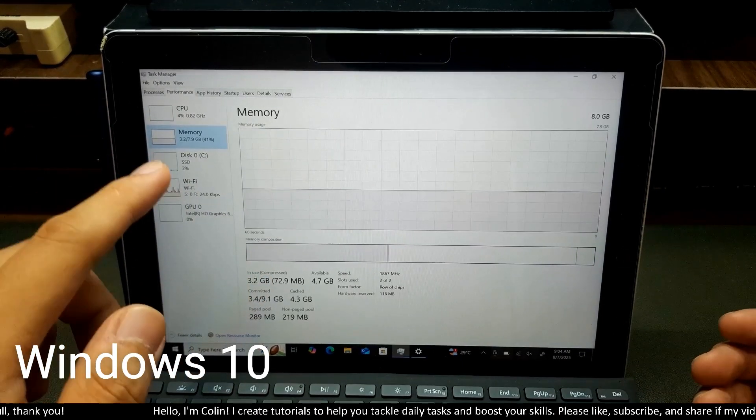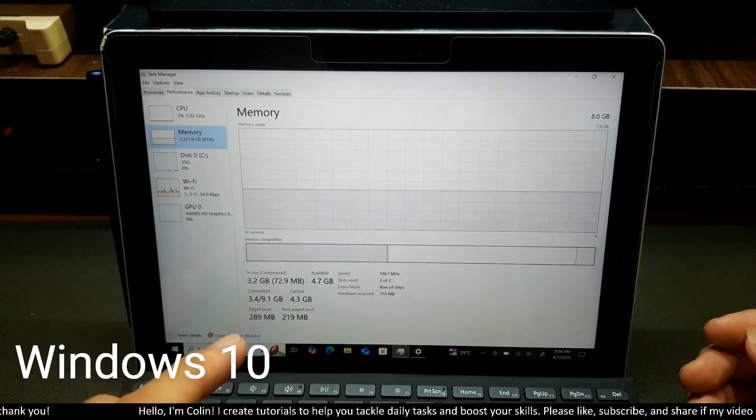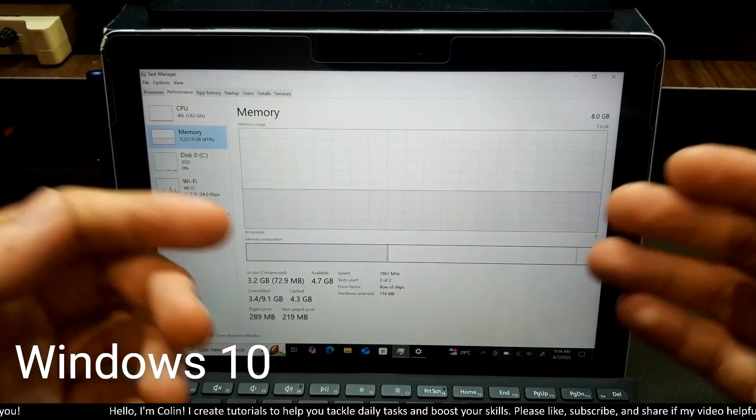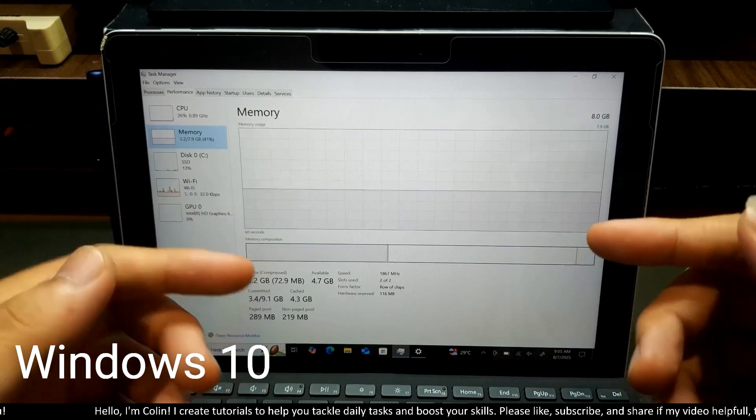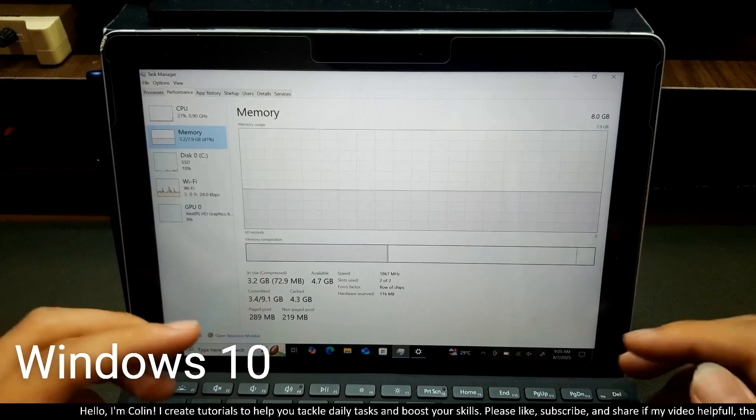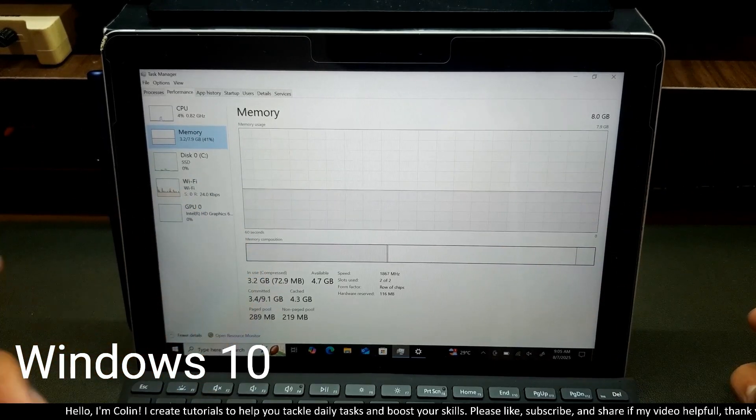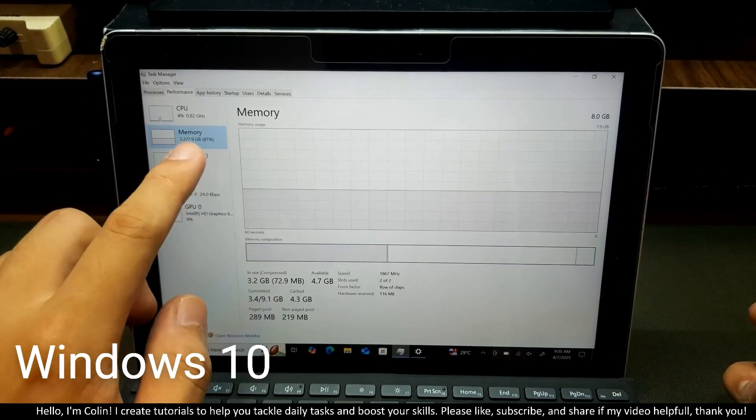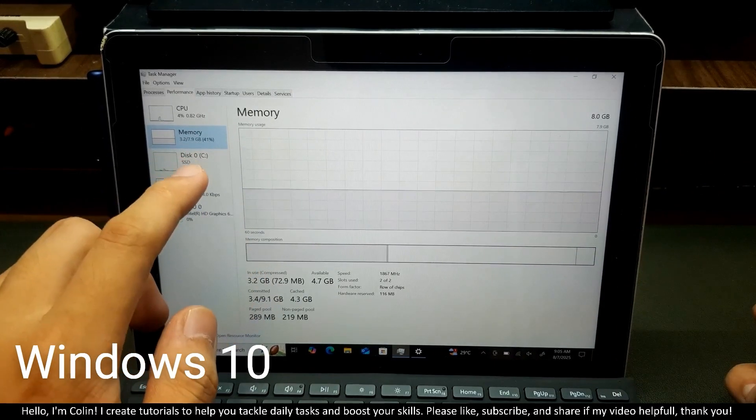You can see in the memory tab, we have 3.2GB memory in use. Even though I don't have any apps running in the background right now, original Windows 10 takes 41% of the memory.